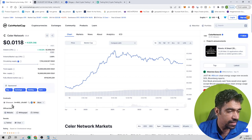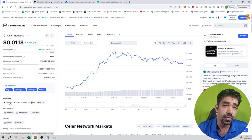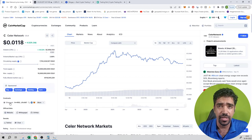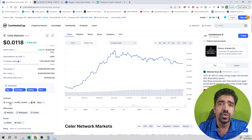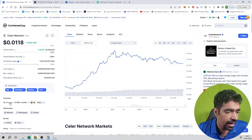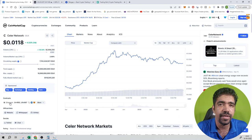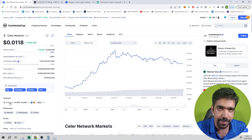Its Ethereum contract is built, meaning its own blockchain is based on Ethereum blockchain, so technically it's a token, not a coin. Its website and white paper are both available, and both links are available on CoinMarketCap.